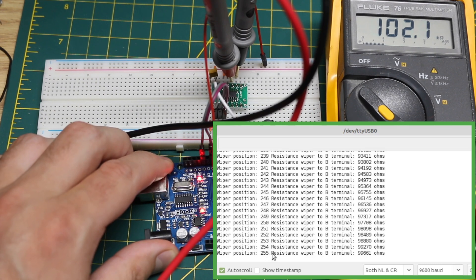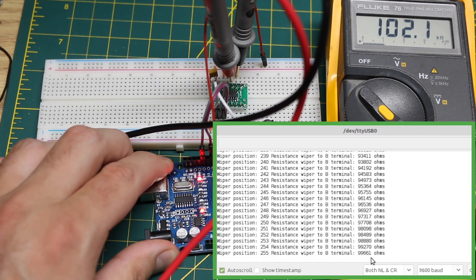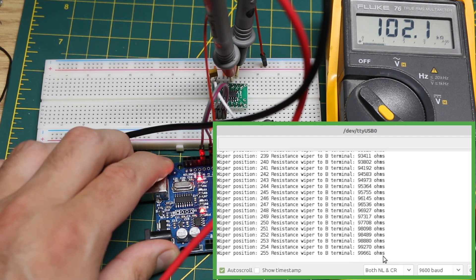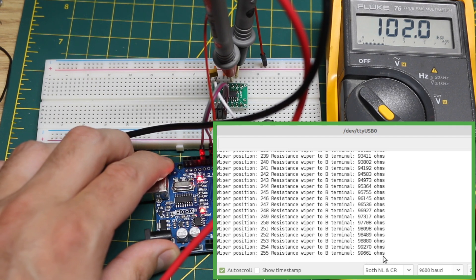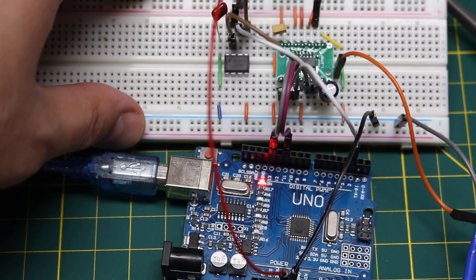So here up at the maximum 255 wiper position it's calculating it should be 99.6k and we have our 102k.